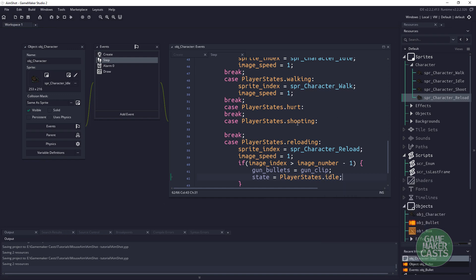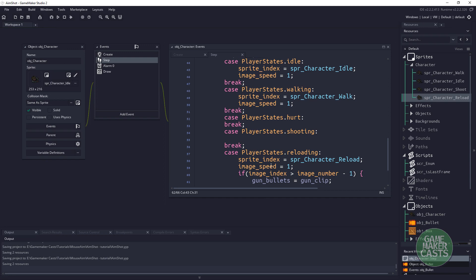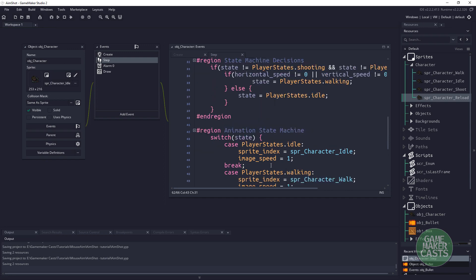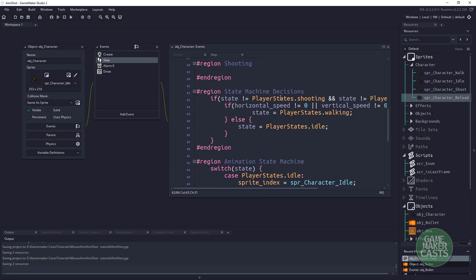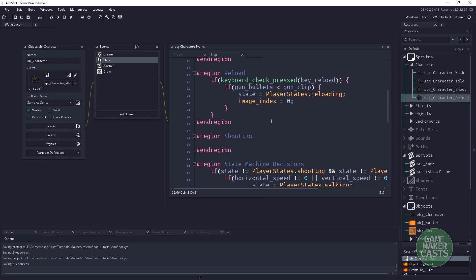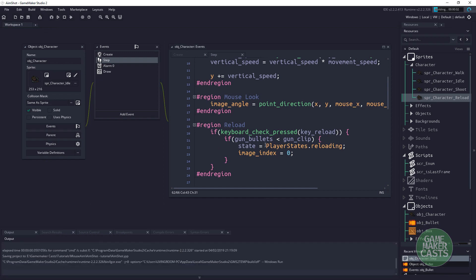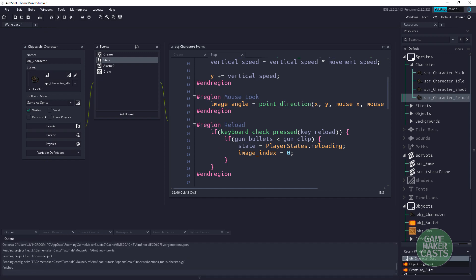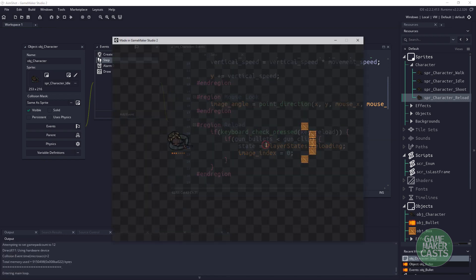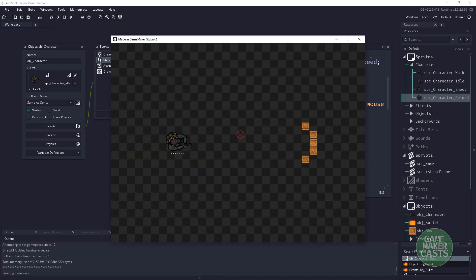Let's test this out — run the game, hit R, the reload animation plays, and we've reloaded those bullets. The only thing we have left to do now is handle shooting.